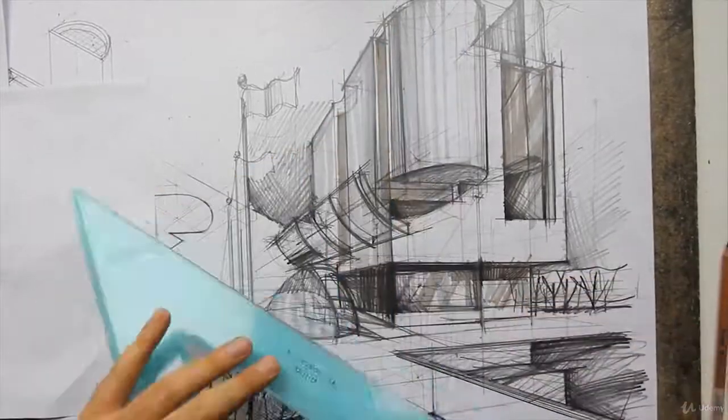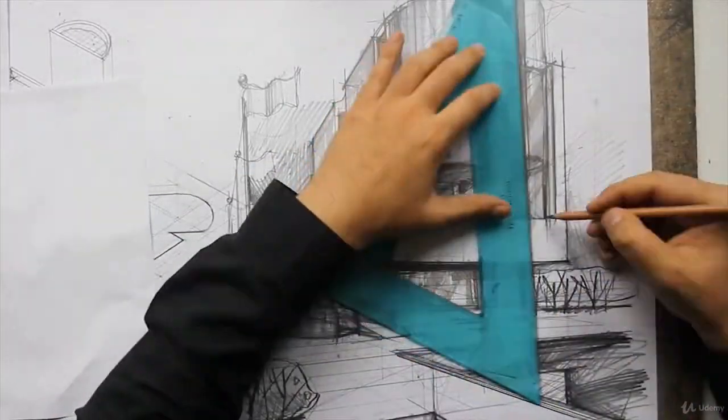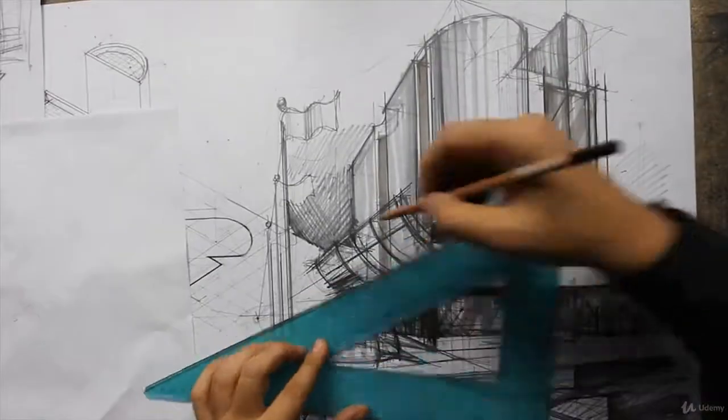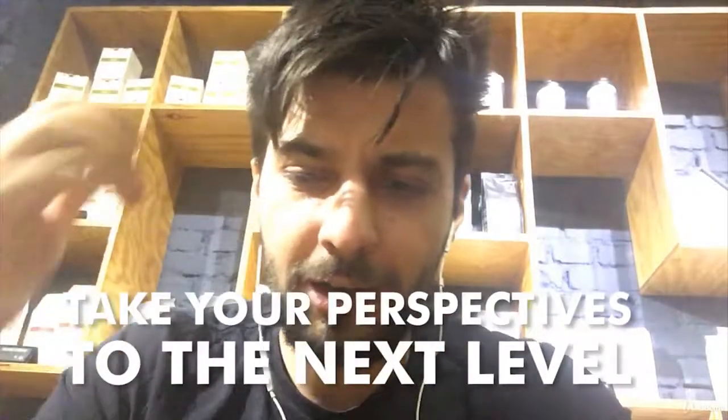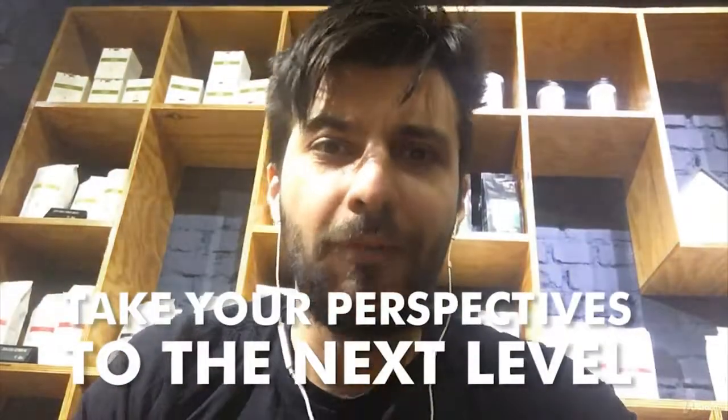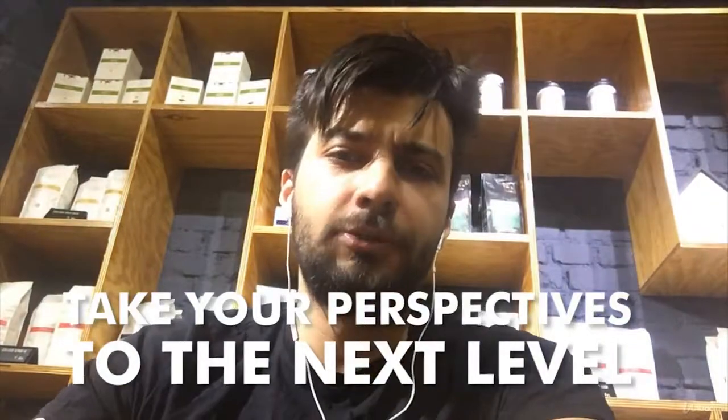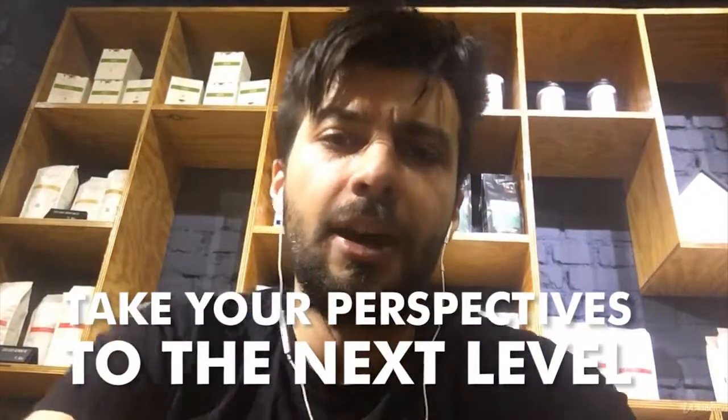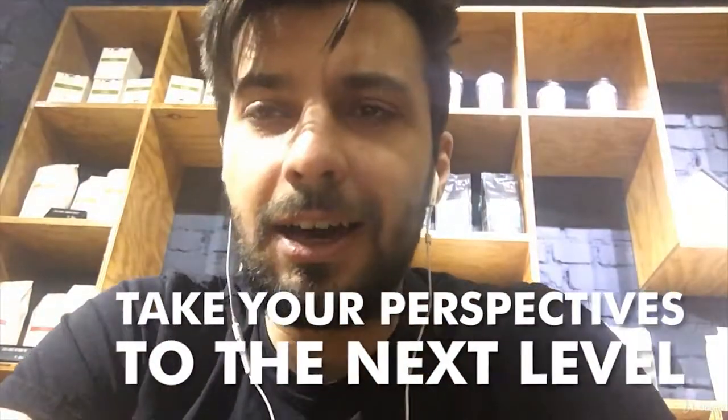It's time to take things to the next level. How are we going to do that with Advanced Constructive Perspective? What are we going to learn here?